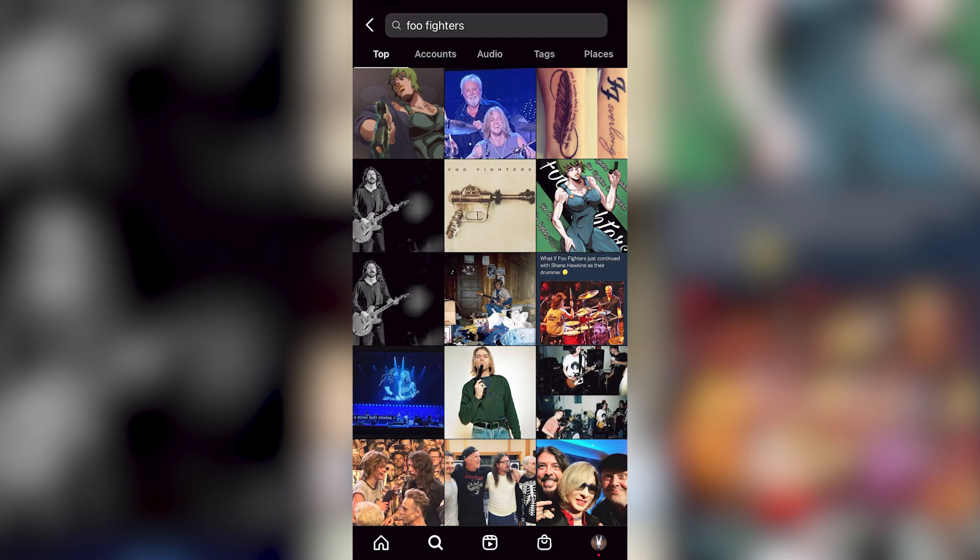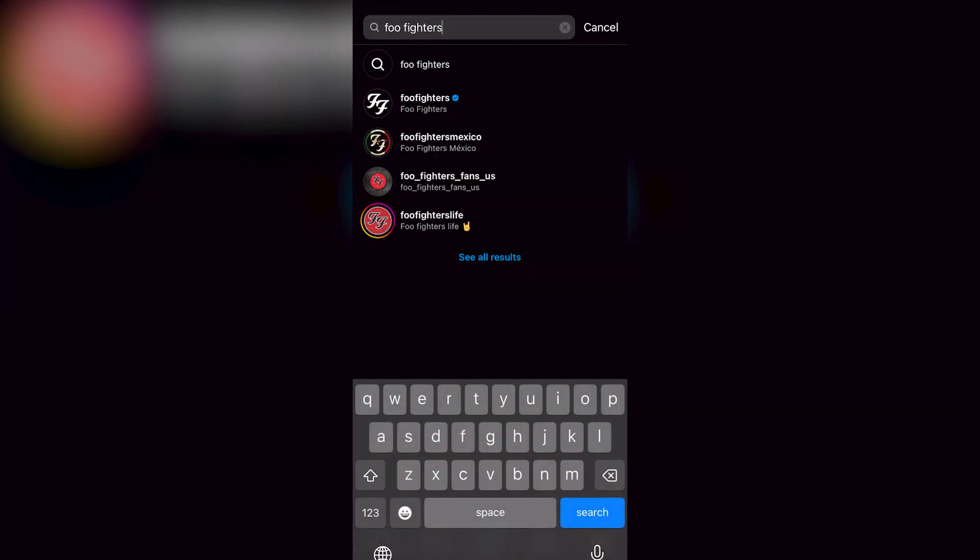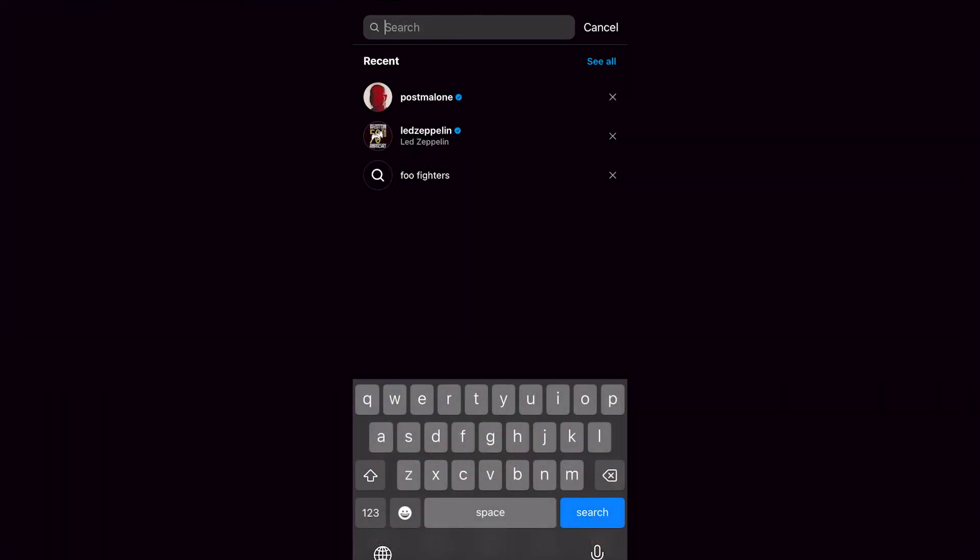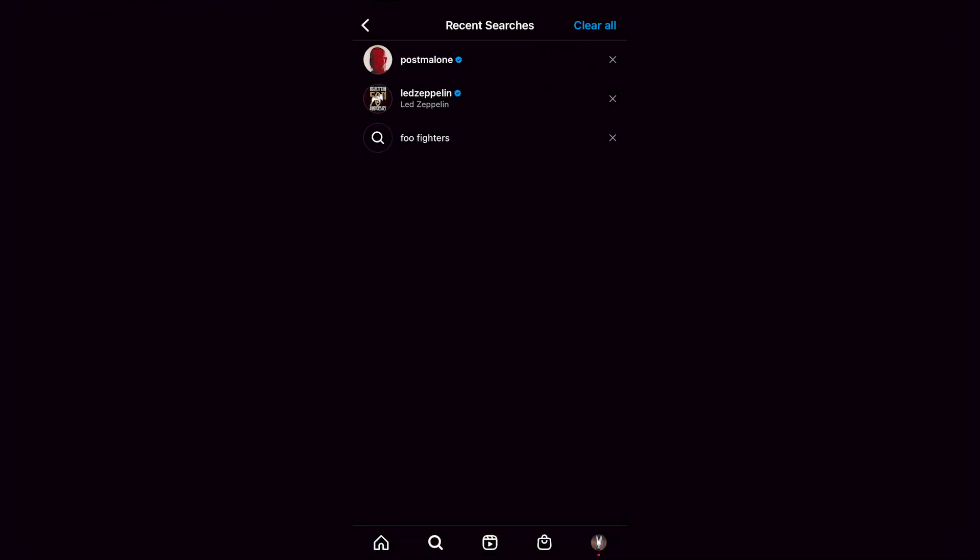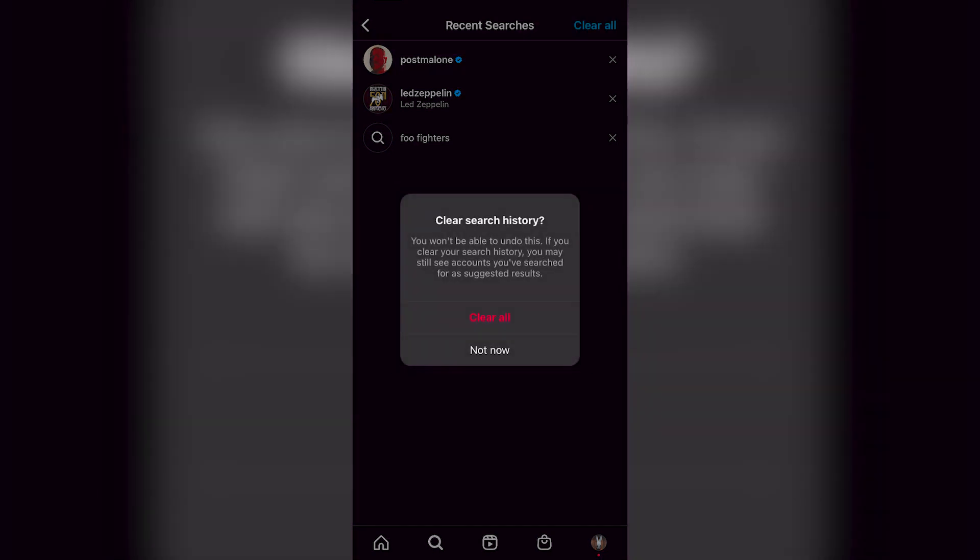Let's say for example, here in my search bar I have the Foo Fighters search. I'm going to delete this. Here I have my recent typing section, so I tapped Post Malone, I tapped that, and here you have Foo Fighters. I can see all my recent searches. This is not like the search suggestion, this is the thing that I just typed in, and I can just click clear all.